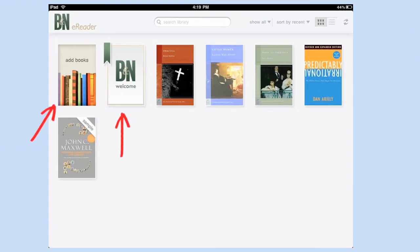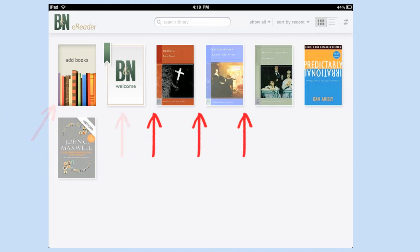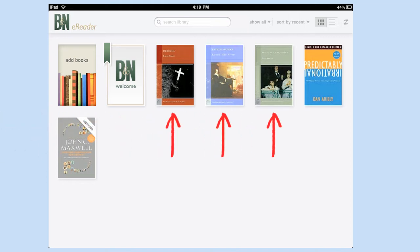When you download it, it comes with these two that you see here. One is a link, add books, that takes you to their bookstore where you can buy books. The other one is just a welcome. It also comes with three books, really none of which I wanted.